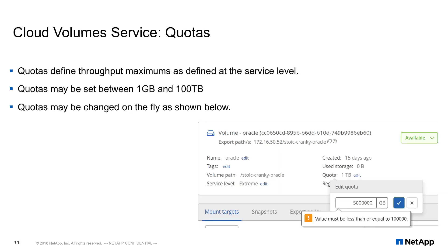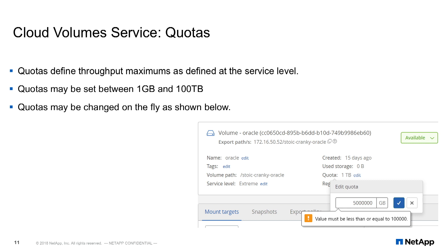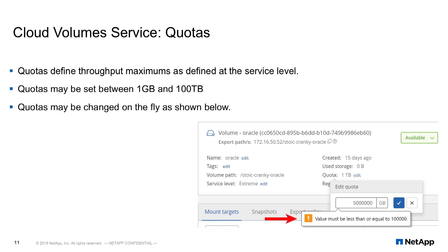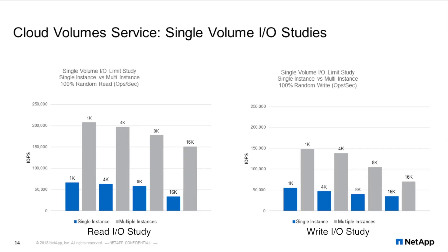A service level is the amount of storage bandwidth accessible per stated gigabyte. A quota is the stated gigabyte against which a service level is applied. Quotas rely upon ONTAP's quality of service mechanism and are presently defined as maximum throughput at the storage cluster. A quota may be set anywhere between 1 gigabyte and 100 terabytes, and just as service levels, quotas may be changed on the fly.